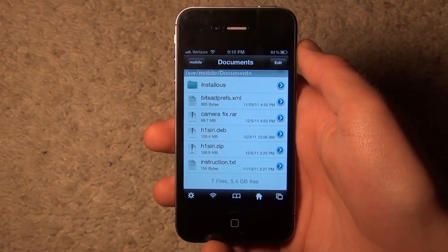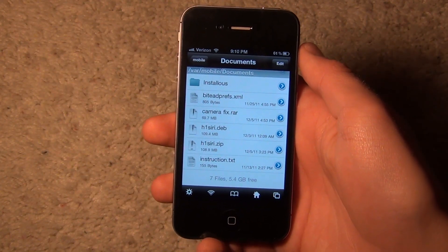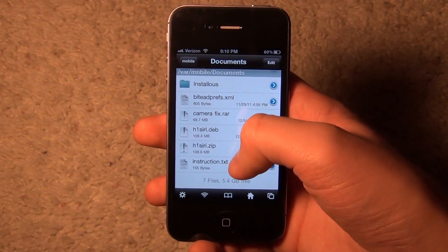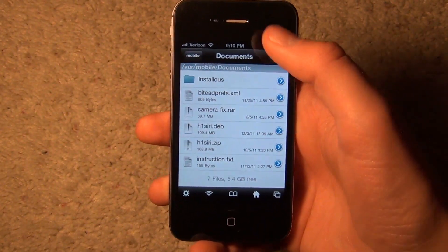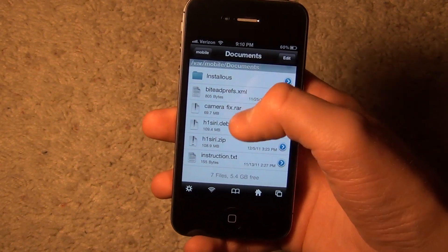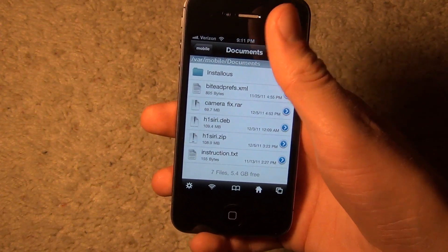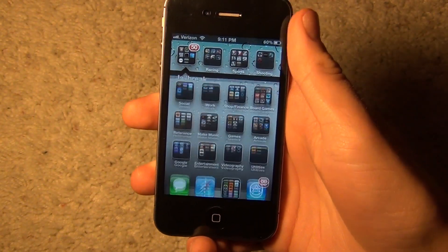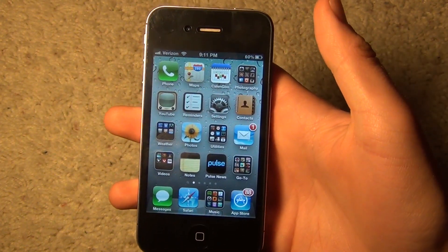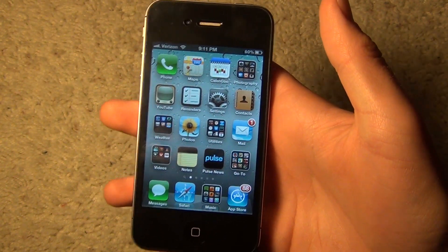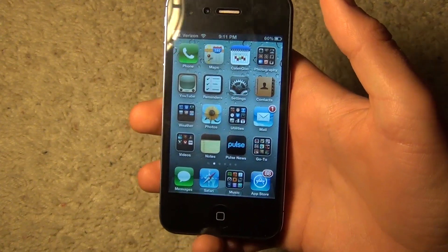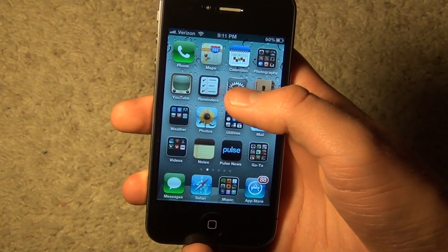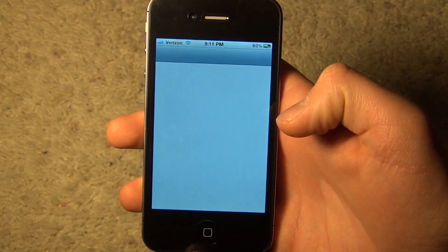That will go through the whole process of installing it. Once it completes, it'll say 'Complete' and you can click the Done button. Now you want to exit out and restart your device. Since you're on a tethered jailbreak, you'll have to plug it into your computer and go through that process. But once you're done with that, you can go to Settings.